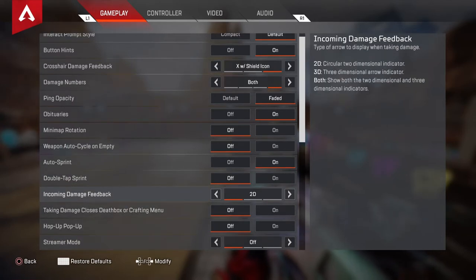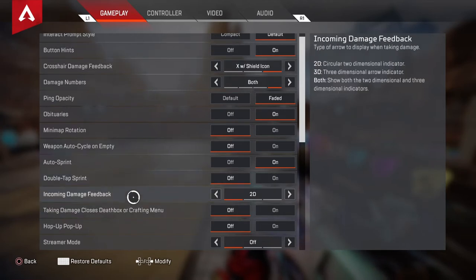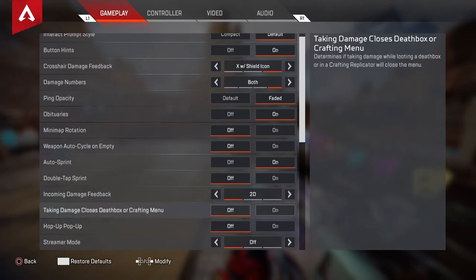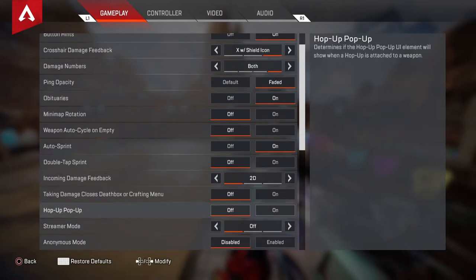Incoming damage feedback — I put this to 2D. I used to have it 3D but now 2D works so much better for me. Taking damage closes death box or crafting menu — I put this to off. That's the perfect time when you're looting or in a battle and you need to armor swap, switching from red to grey. You've got to switch this to off, it's so good. Hop up — I put this to off, I don't really need it.